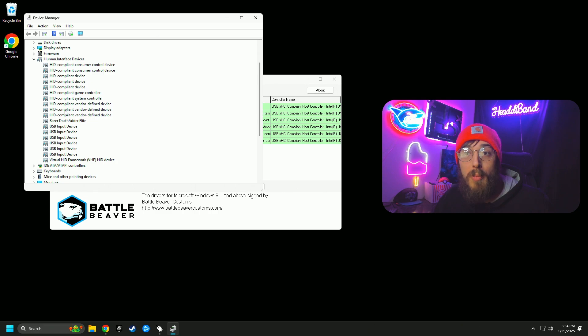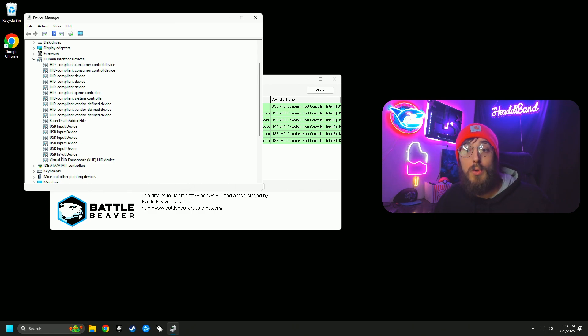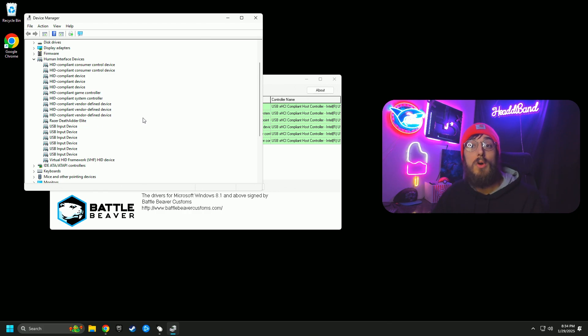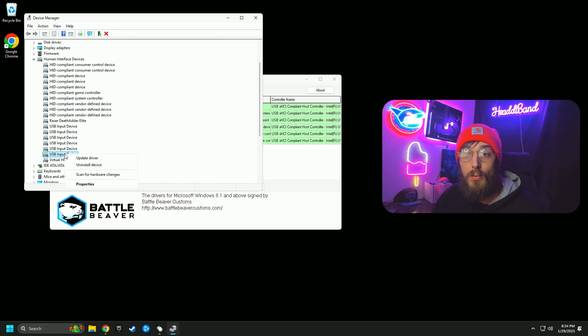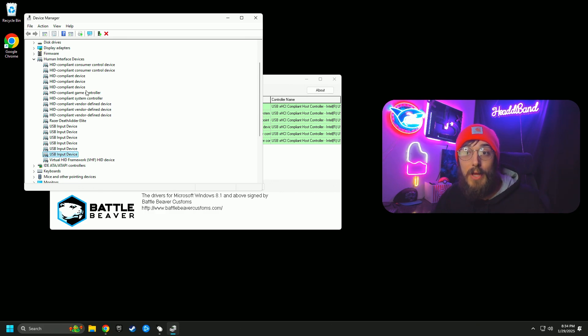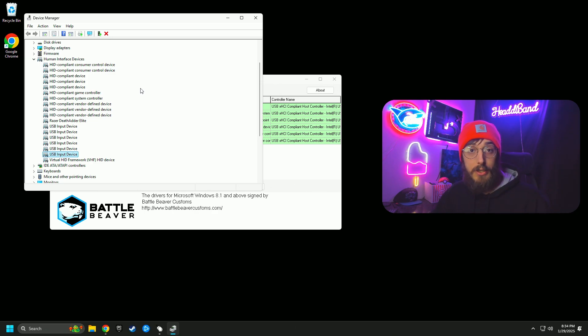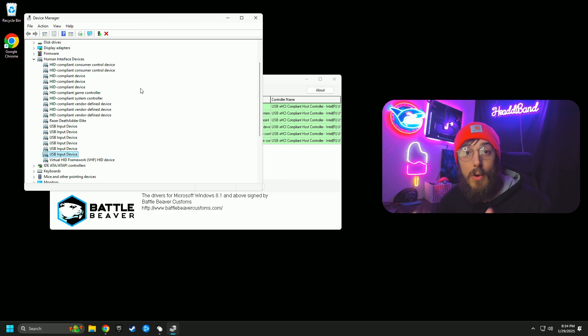Once you get into Device Manager, you're going to go to Human Interface Devices and you're going to see a whole bunch of USB inputs. One of these is your controller. And sometimes when you plug your controller into different USB ports, it will double the input in this registry. So what you can do is go through each one of these and you can simply right click and uninstall device. If you don't know which one is yours, because sometimes it's tough to tell, they all have similar names, you can literally go through and delete all of these.